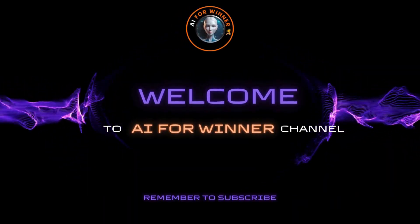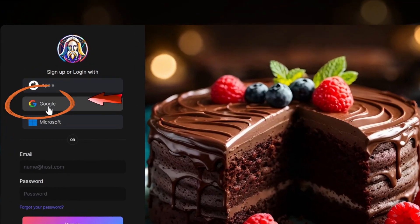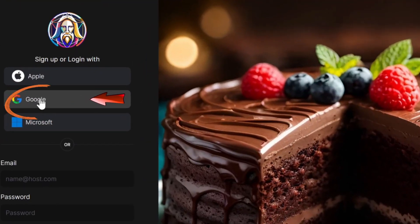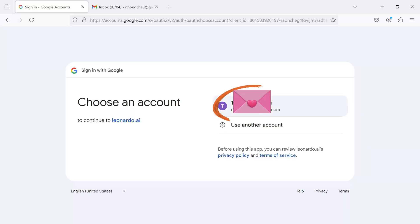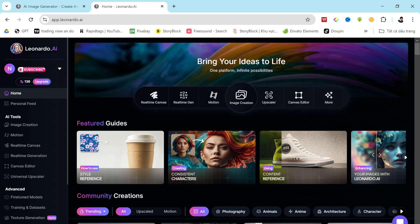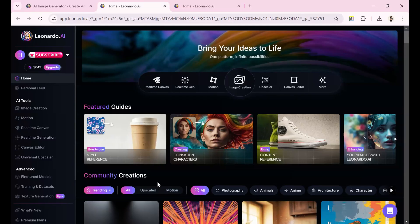First of all, create a new account. The link is in the description of this video, or log in to your existing account. This is the Leonardo AI homepage.